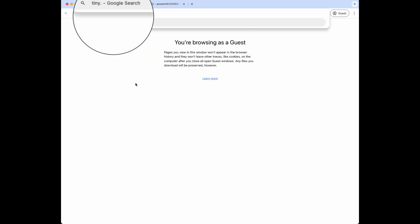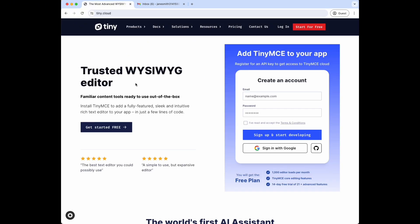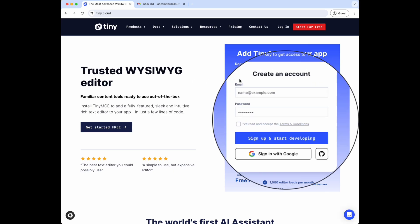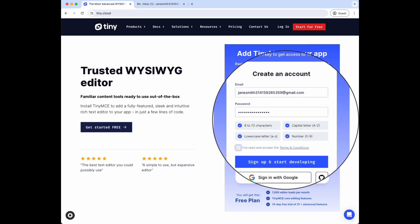First, go to tiny.cloud and sign up for your account. All you need is an email address and the password you want to use.